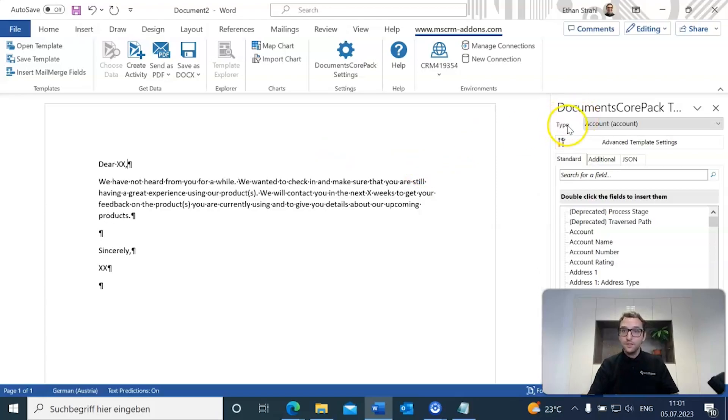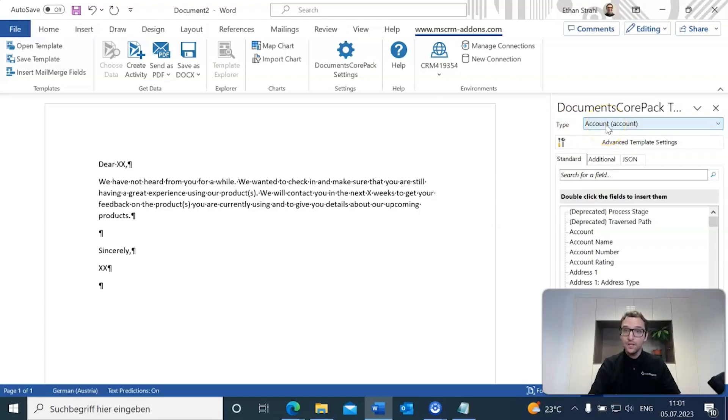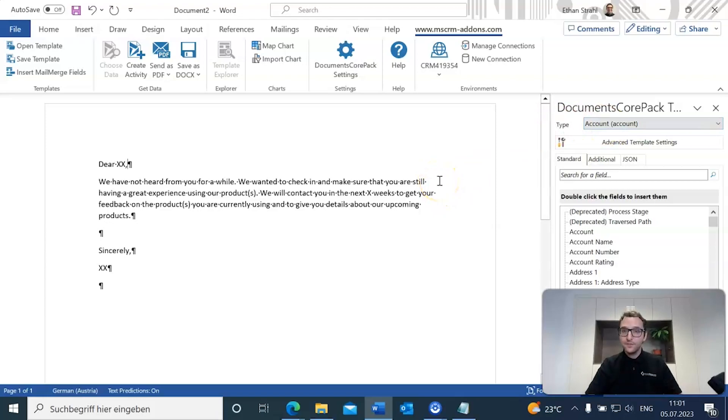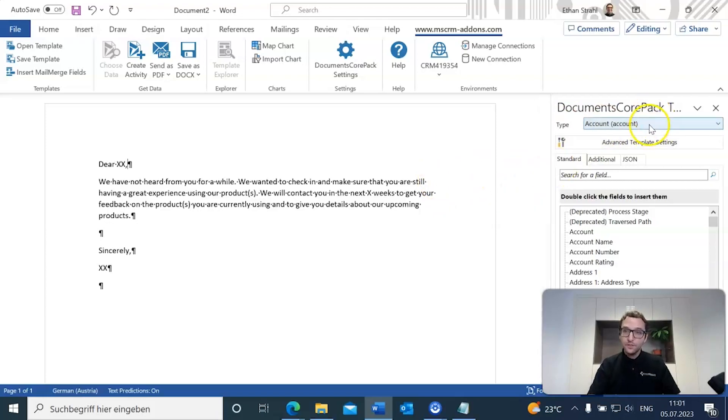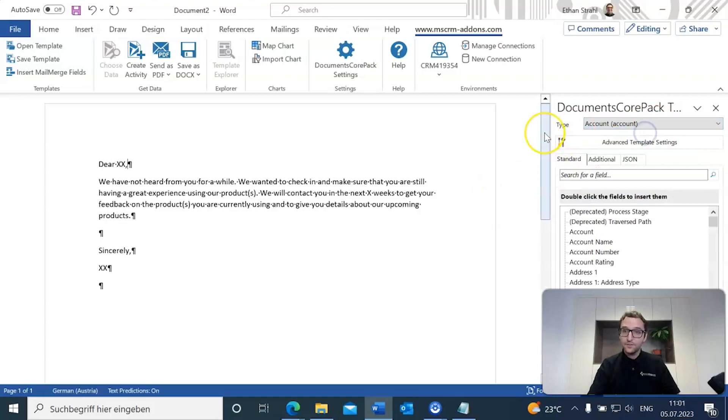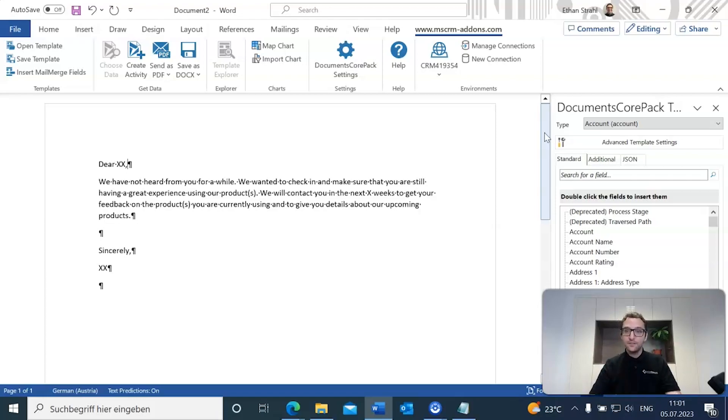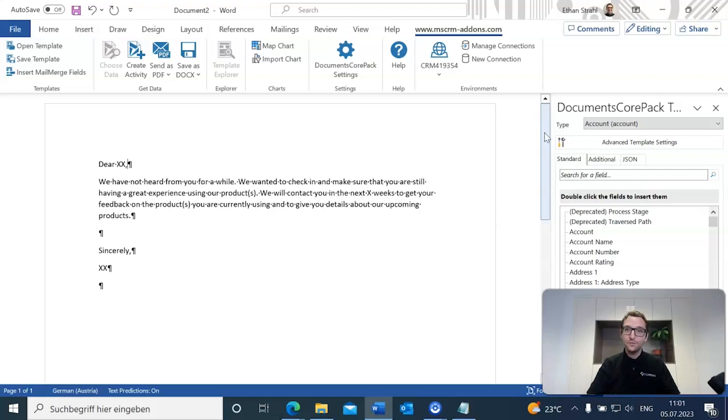First is the type. Whenever you create a template, it's always important to make sure you select the right type for your template. Since this is going to be an account based template for us, we can already select it and leave it as is for our account. This is important because once you actually include a field into the template, you can no longer change the entity. That is locked in, cannot be changed. So it's always important that the first thing you do right off the bat is to set the type.